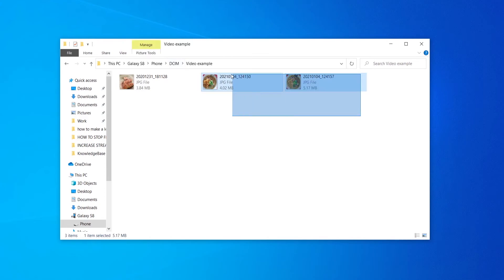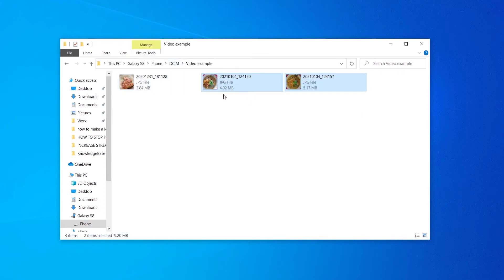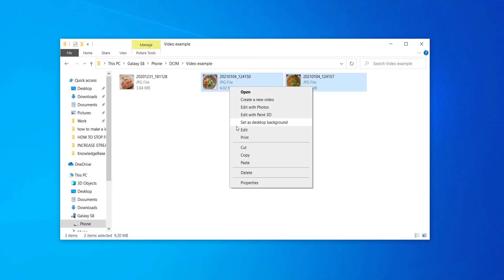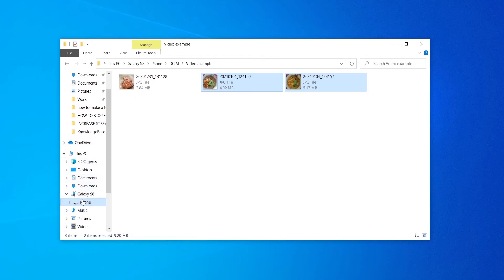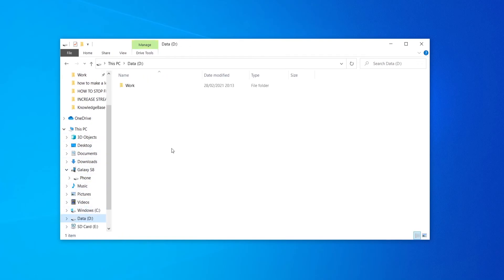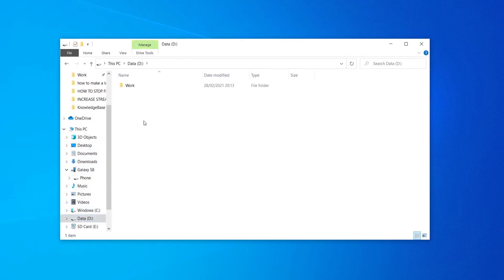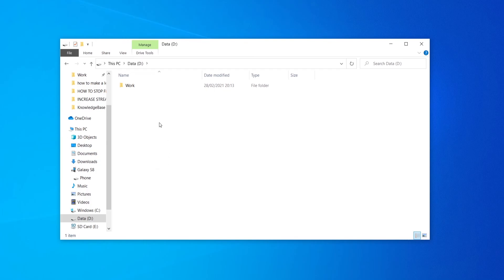What you would do is select the photos or videos you want to send to your computer, right click and then copy, and then you can find a location on your computer to save them to. I'm going to go to my D drive and paste them in here.